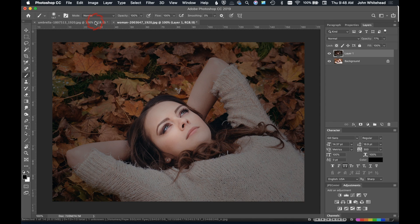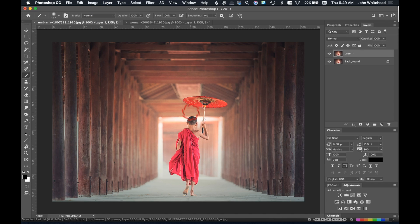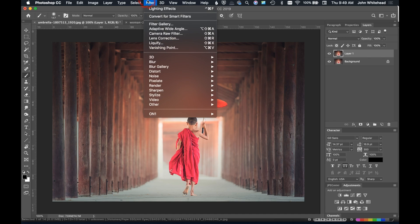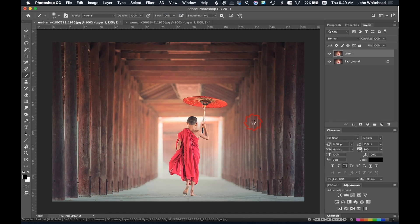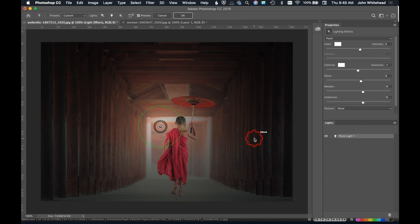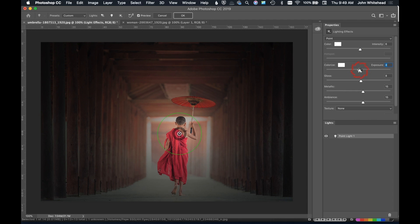We'll do a second one just so you can see how this works. Once again, Command J to duplicate the layer, go up to Filter, down to Render, to Lighting Effects, and we'll move this right over in front of this little guy here. We can brighten it up a little bit.